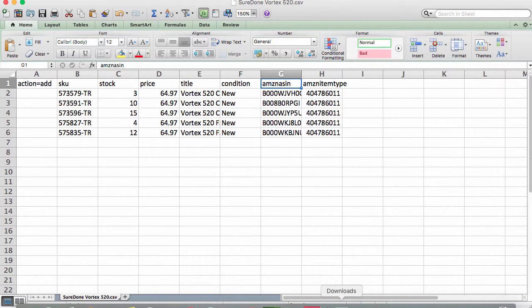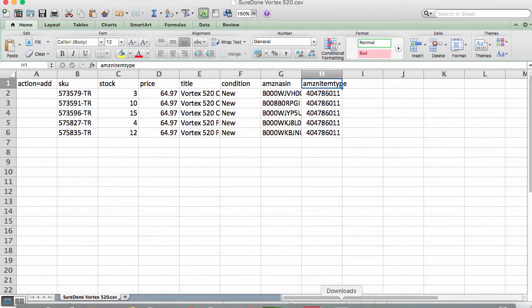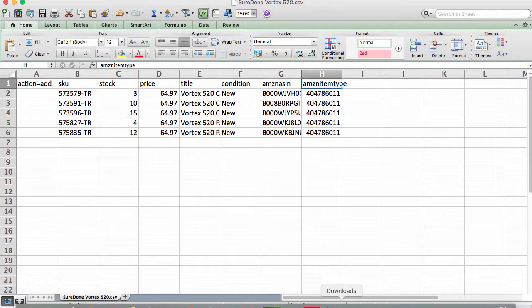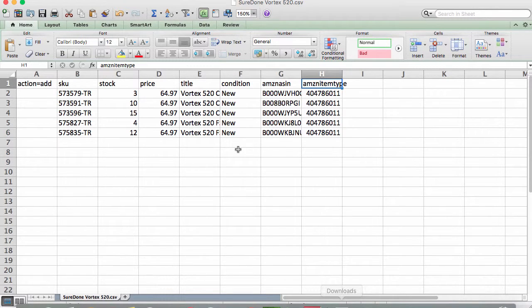Just for the sake of example, we've added what it would look like if you were adding an Amazon subcategory. So the header is Amazon item type, and then you can see we have the category ID, the numeric category ID, listed here. So you'll always need to add the category ID, not the name of the category.